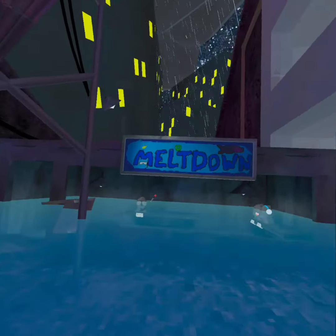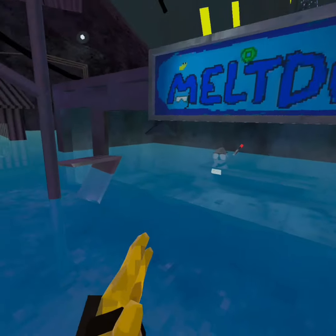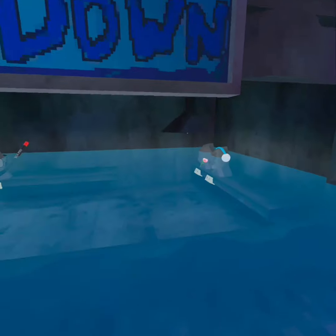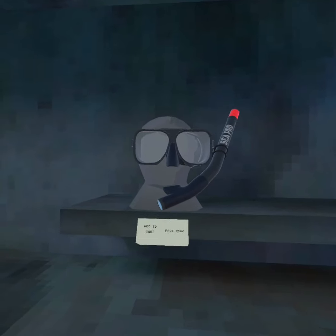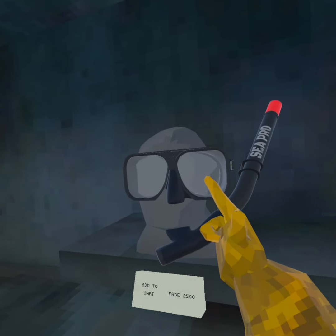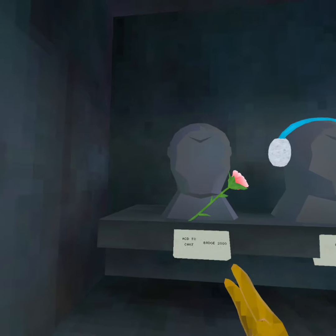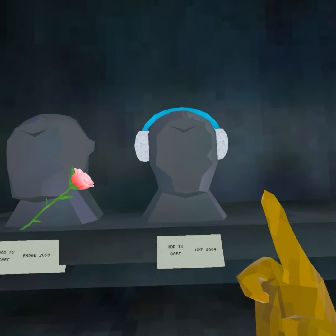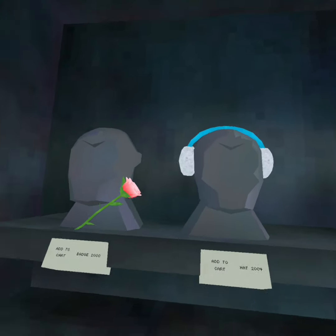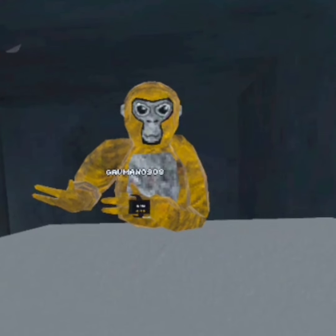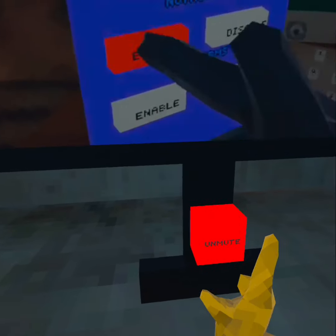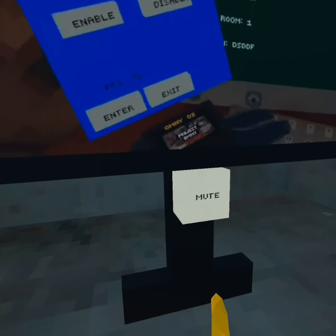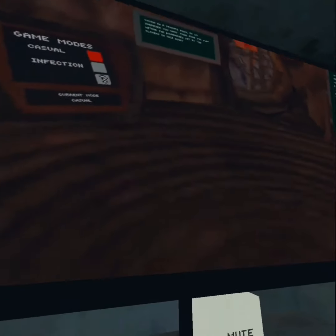Now let's move on to cosmetics. The update is called Meltdown and there's water everywhere, even in forest. We have a scuba diver thing, a rose, and some earmuffs. Before we go to the second floor in city, there's actually a TV — you can mute and unmute it, which is pretty cool.